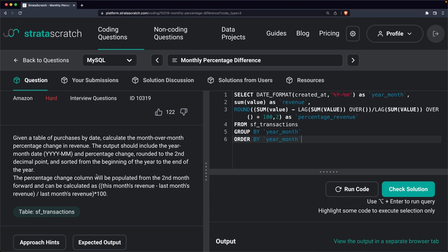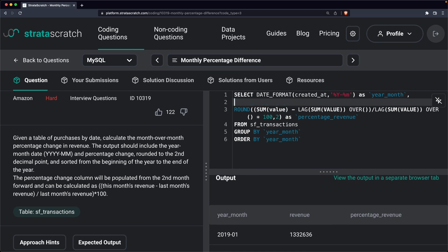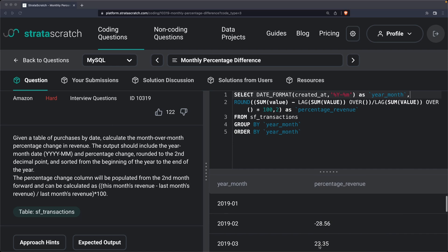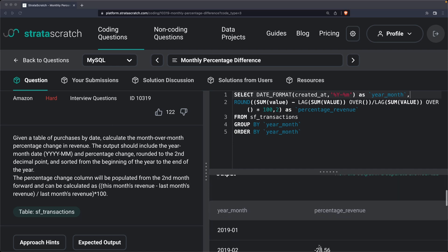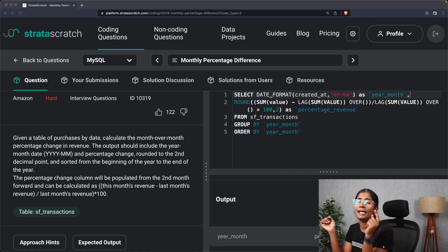Since our question says the output should only include the year-month date and the percentage change, I no longer need to show the revenue column, so I'll simply remove it. The final output now contains only year_month and percentage_revenue. That's how we approach this particular SQL problem — thank you so much for watching, I'll see you guys next time.